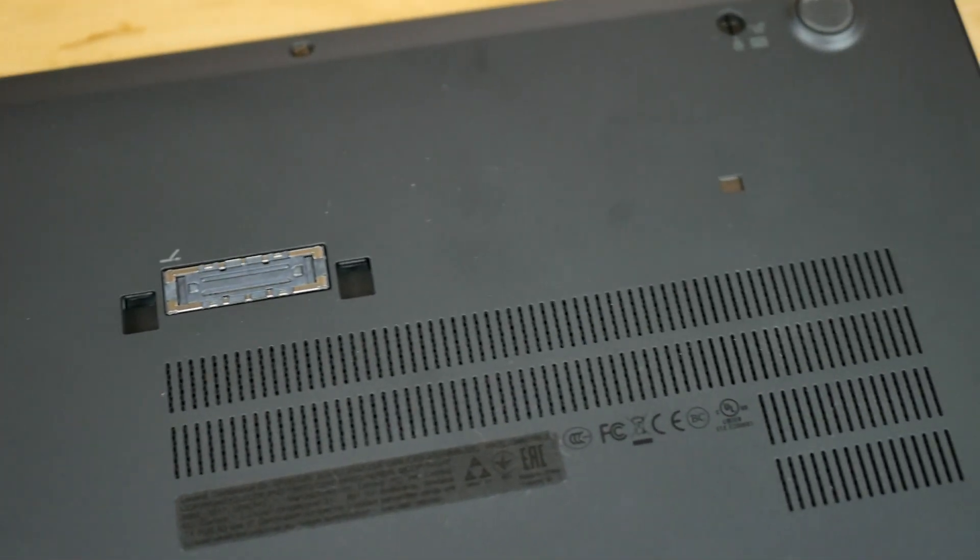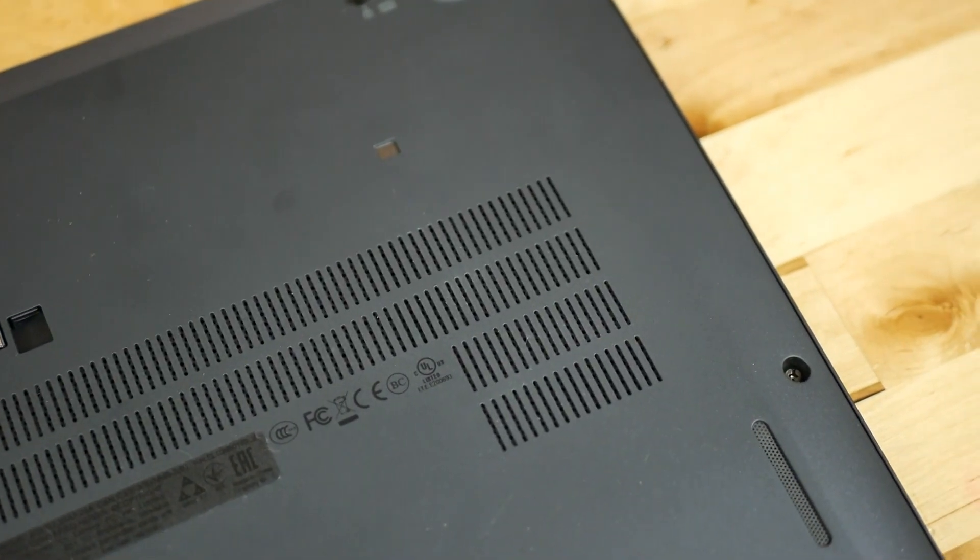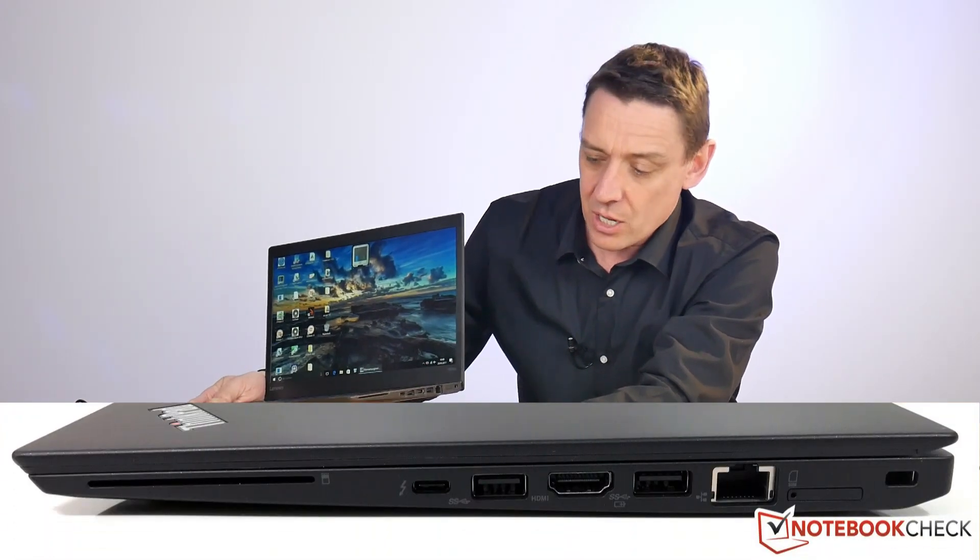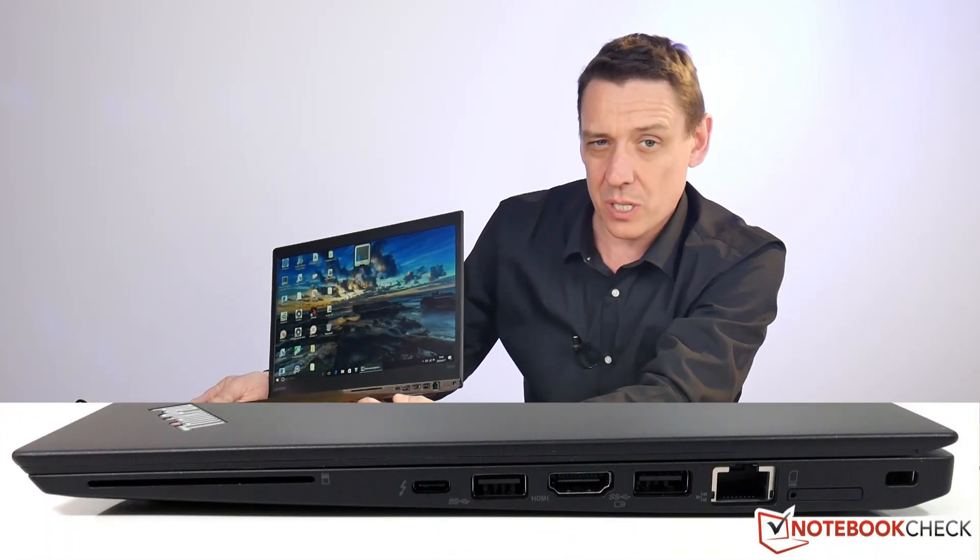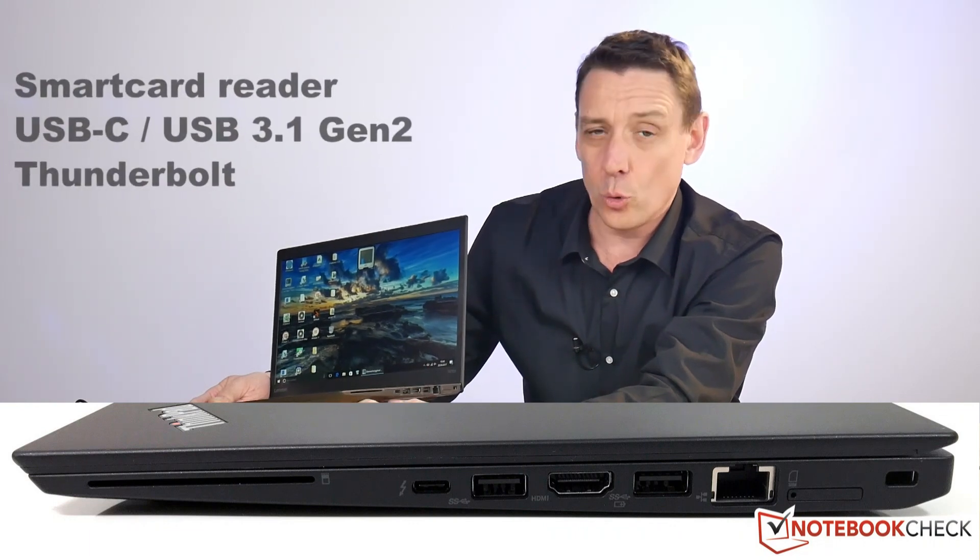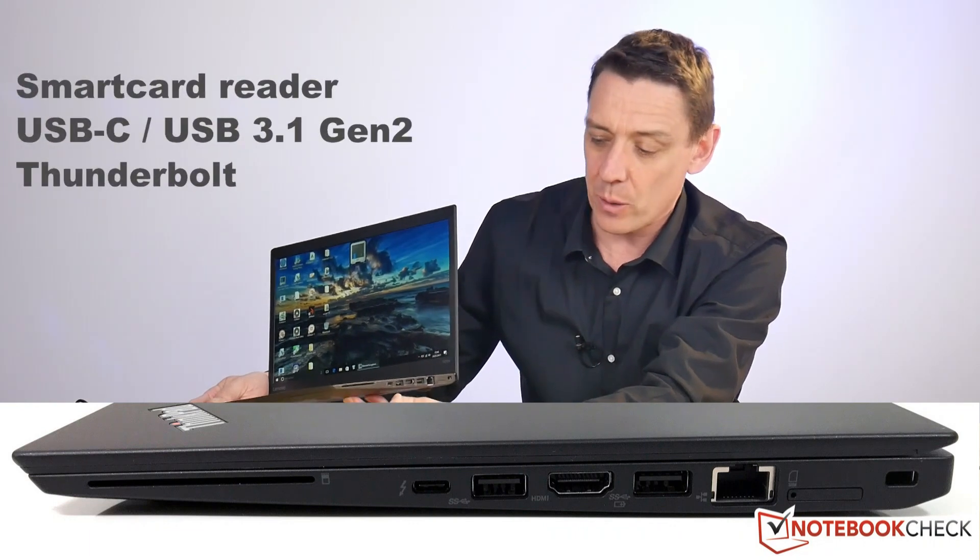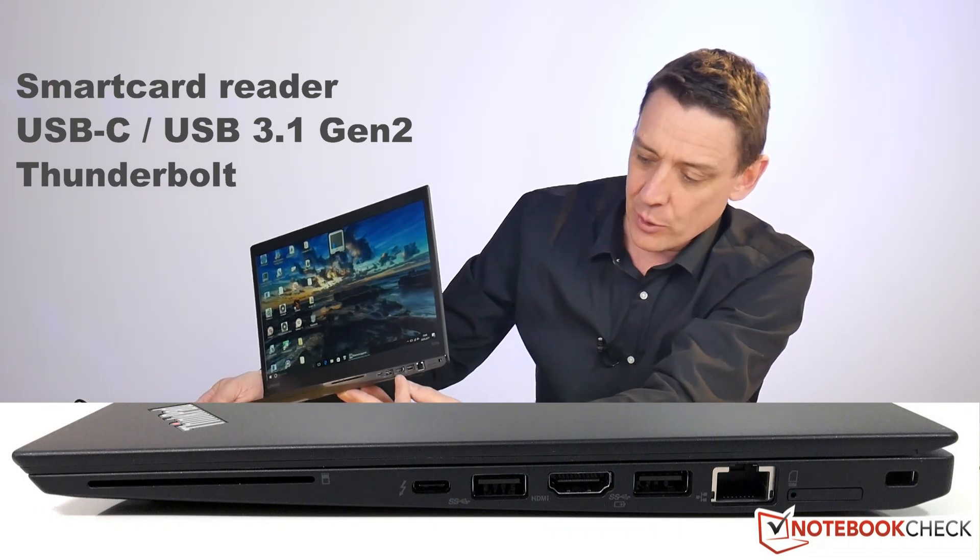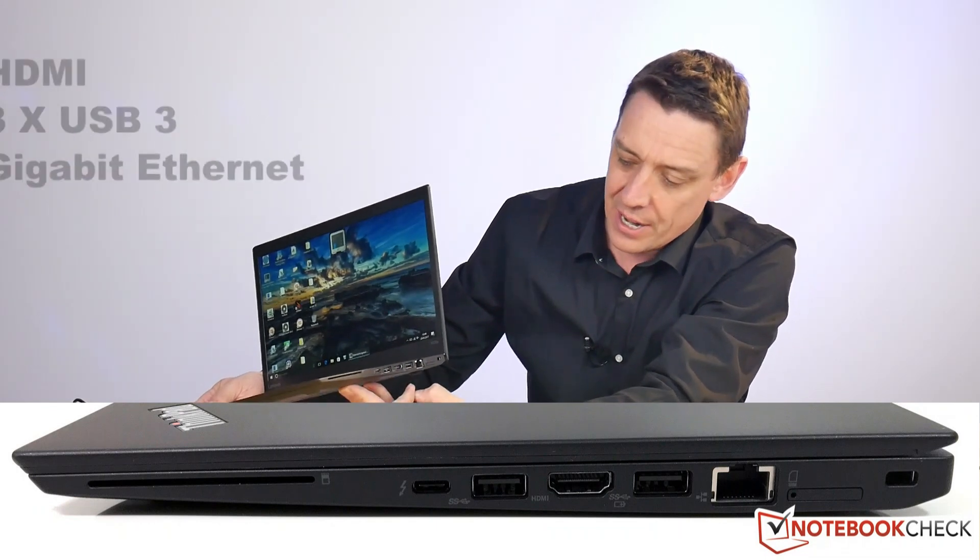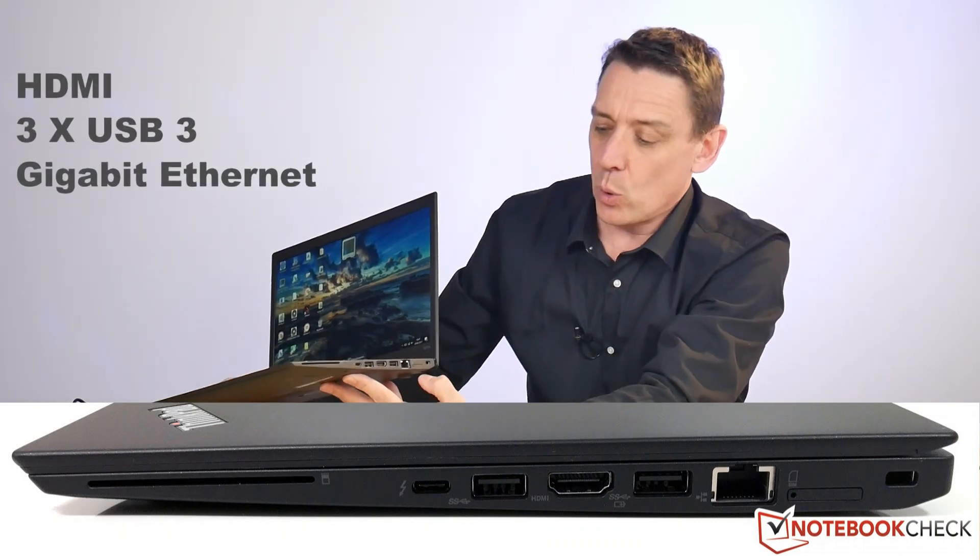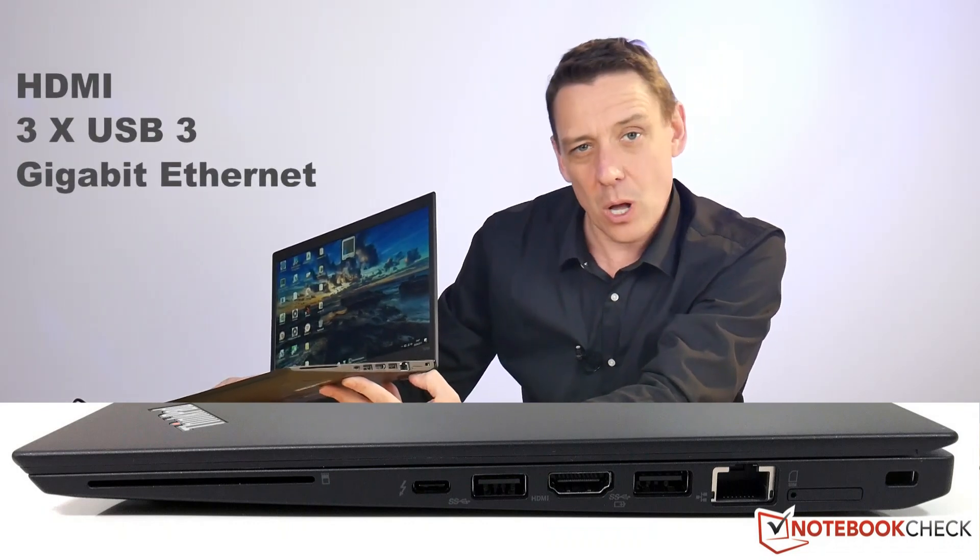On the bottom we've got a classic Lenovo docking port, which is nice. On the right hand side we've got the card reader, the security card reader. There's the USB-C port that is 3.1 gen 2 with Thunderbolt 3 capability and power delivery, so a full USB-C port there.